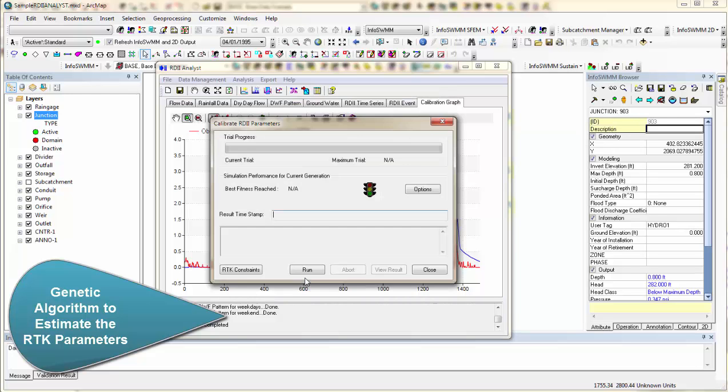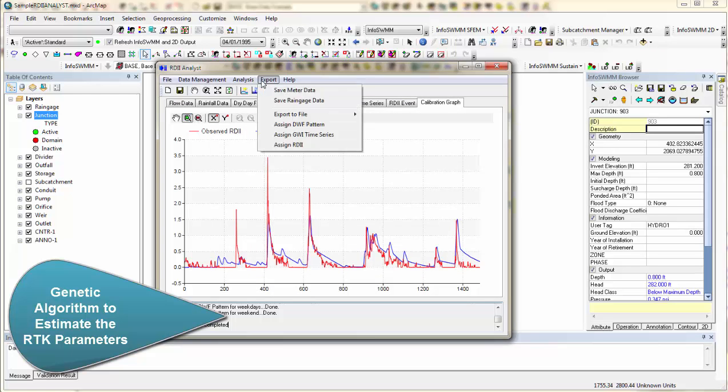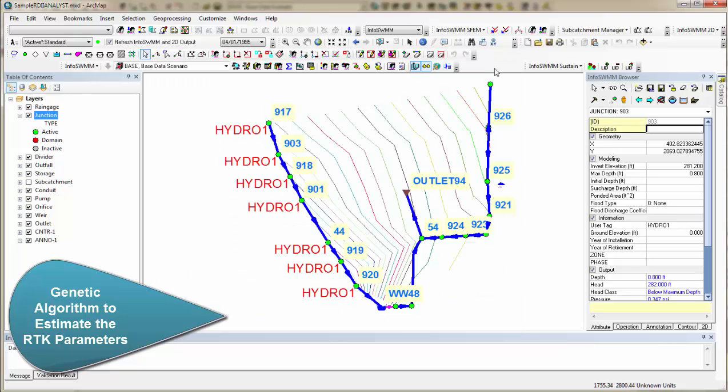And once you're done with that, you come over here to Export. Export, and you export the RDII, you can export the dry weather flow pattern, you can even save the meter data to the rain gage data. So we have a lot of connections between this and InfoSWim.